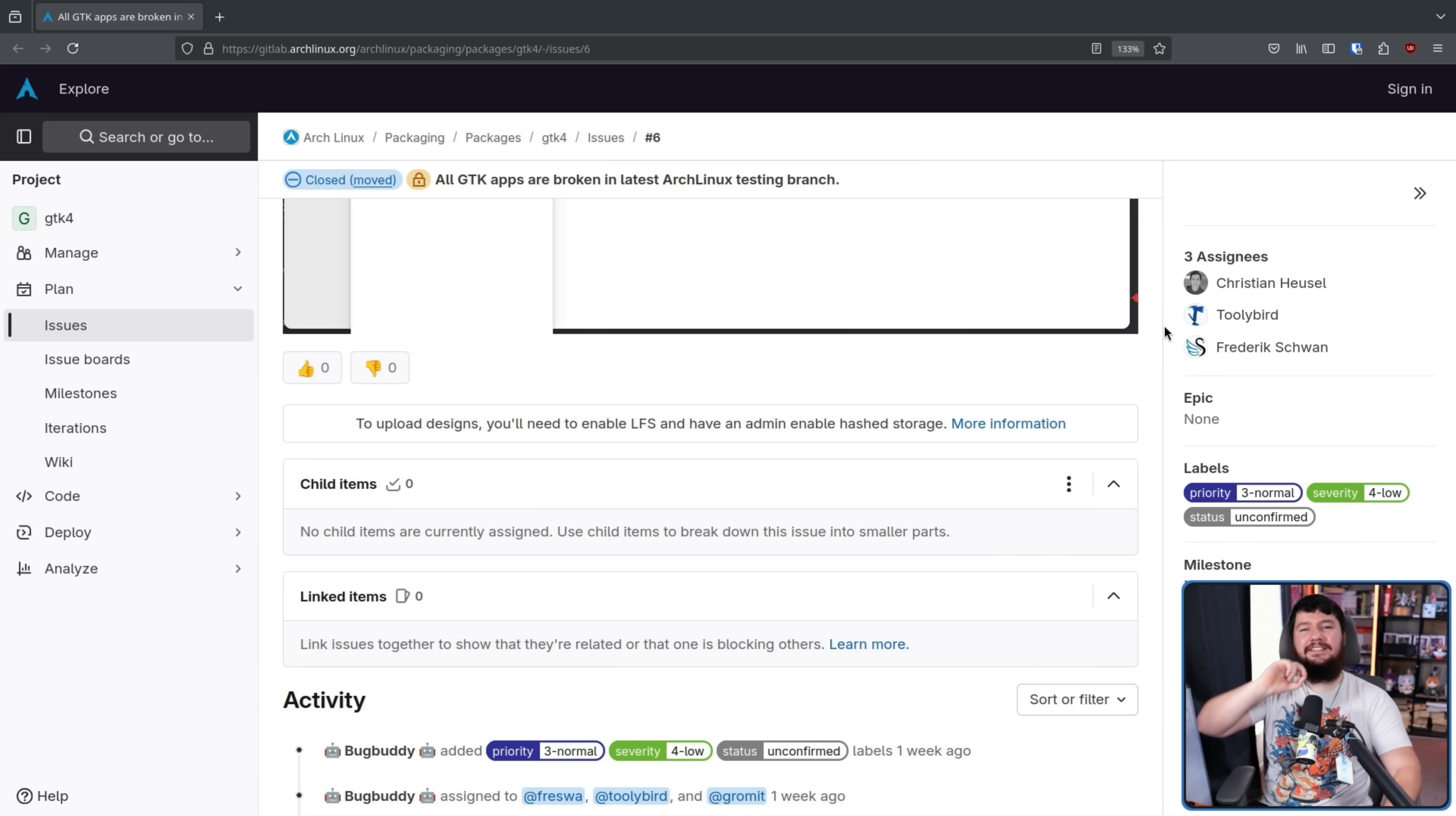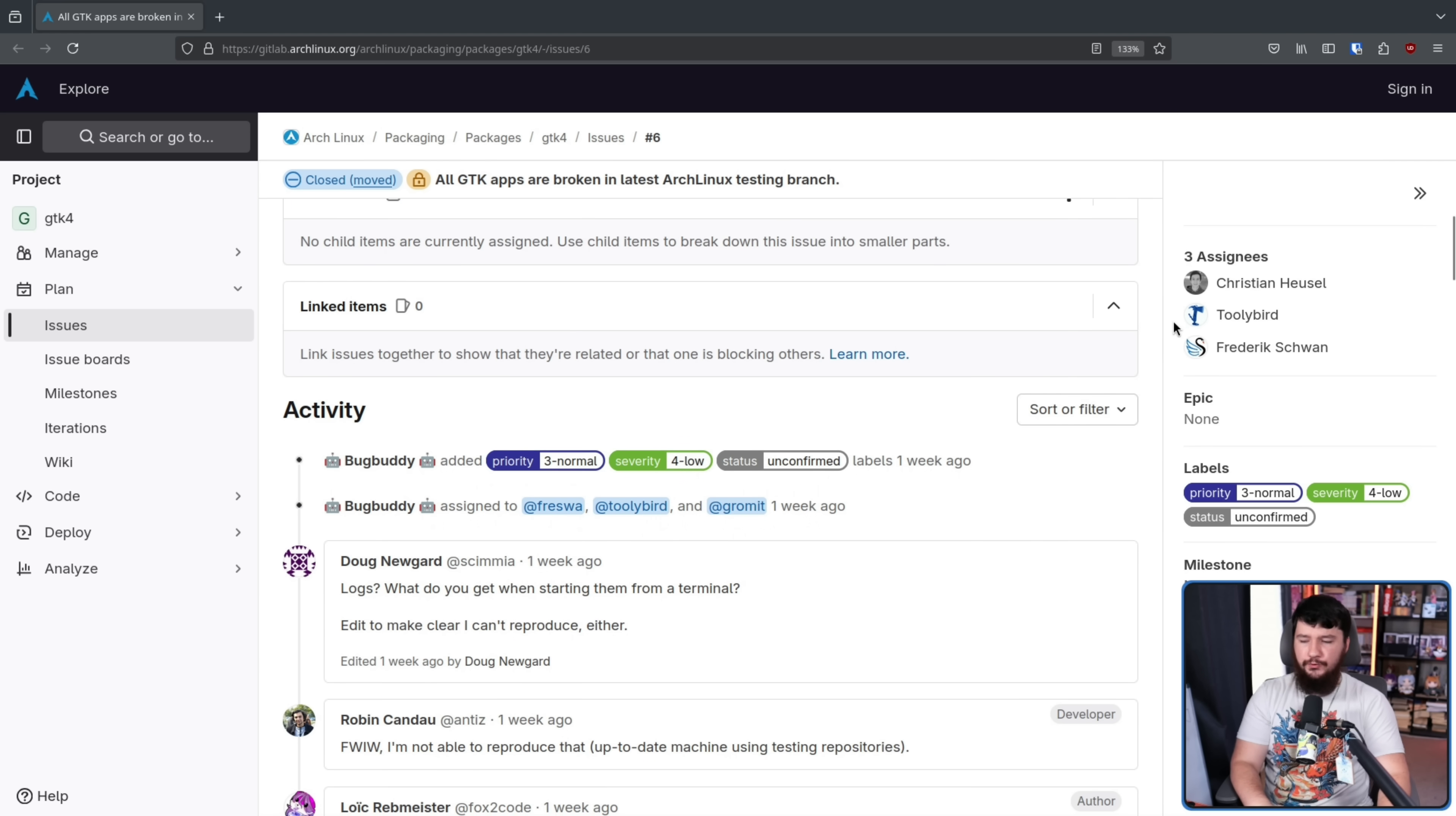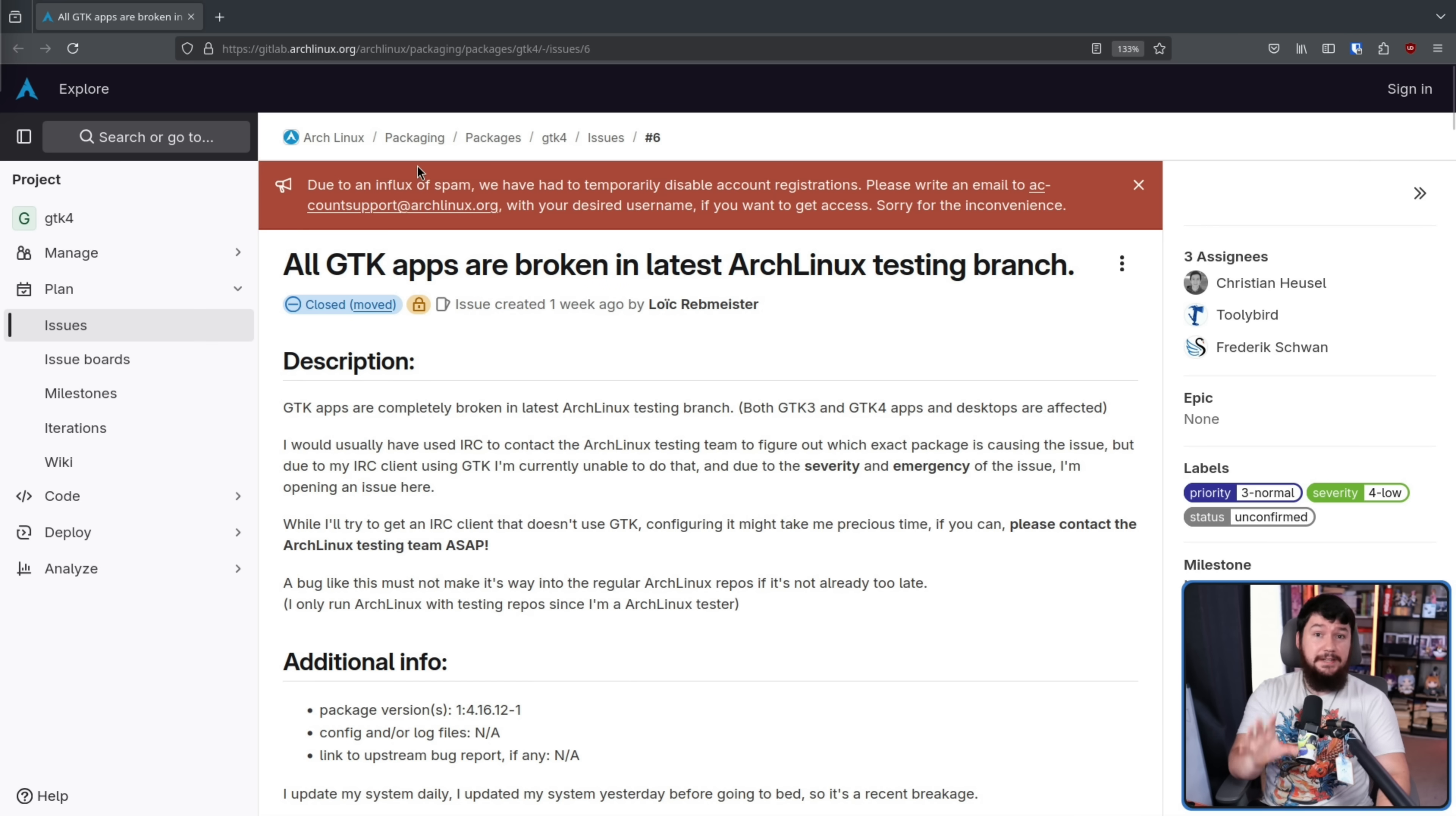But here is the first problem. The first two replies using the exact same package versions were unable to replicate the issue. So it's something a lot more subtle than just every GTK app is suddenly broken on this latest version. And this makes a lot of sense.